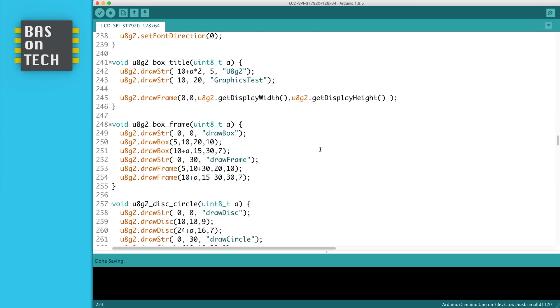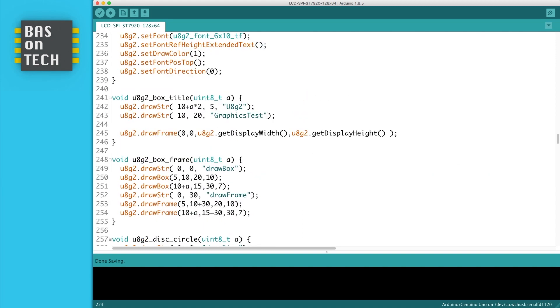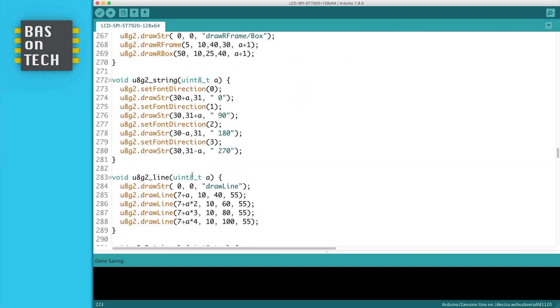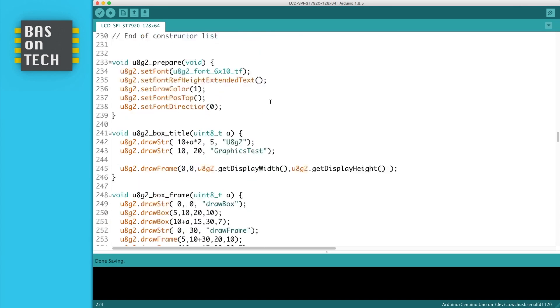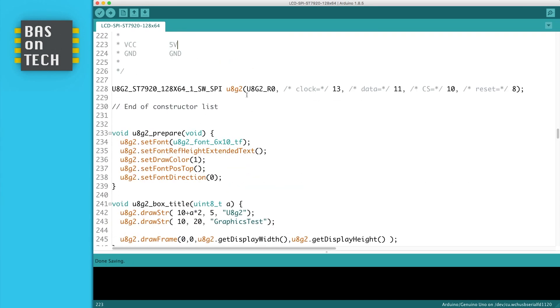There are a lot of different functions here—you see box, title, box frame, draw disk, circle, line, string. You can fiddle around with it but it's enough to just add this single line. Then we can upload this to the Arduino and I'm going to show you what it looks like.